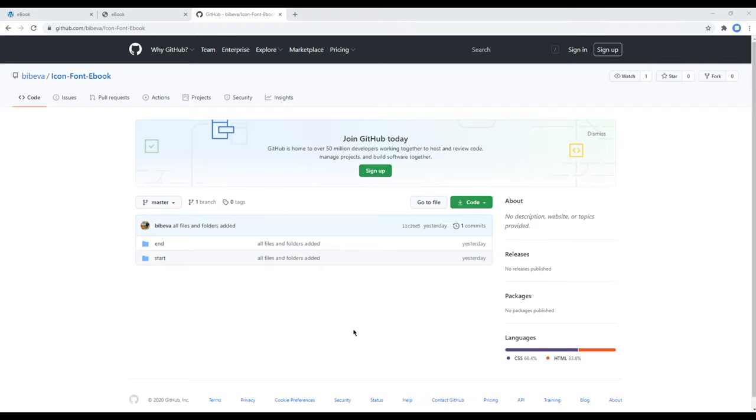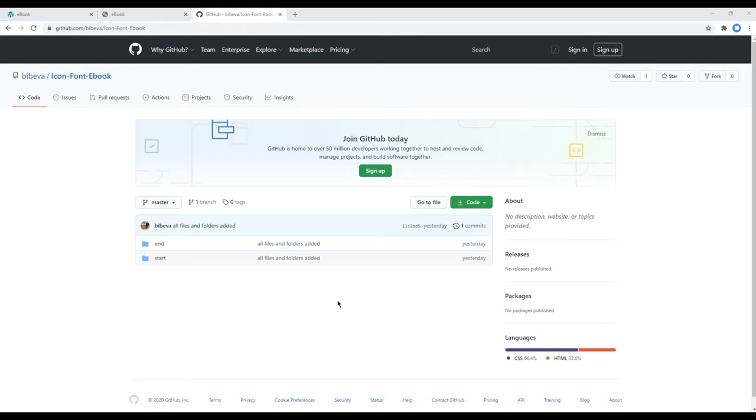Hi everyone, my name is Bhiveik and welcome to my YouTube channel. This is the first episode to add icon font in a simple ebook landing page. It is one of the popular choices on the web as we can style them using CSS just like regular text.